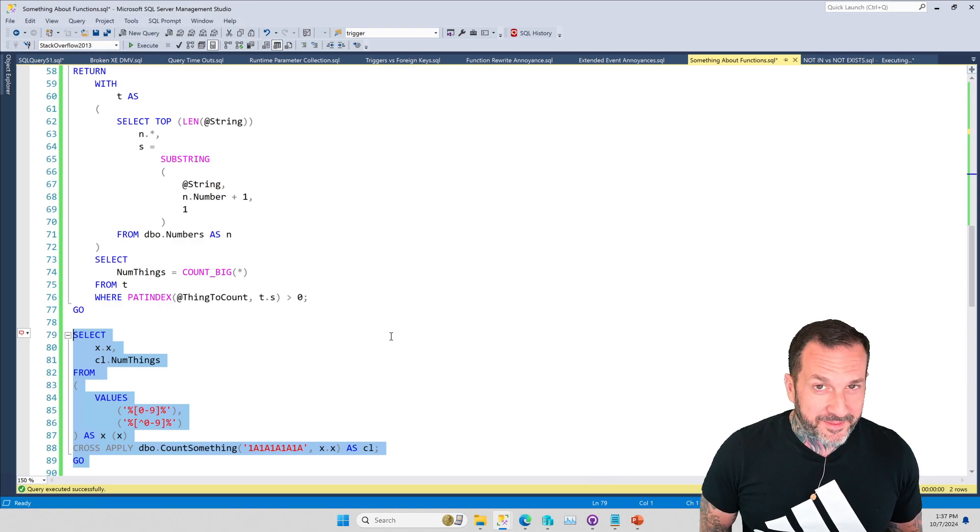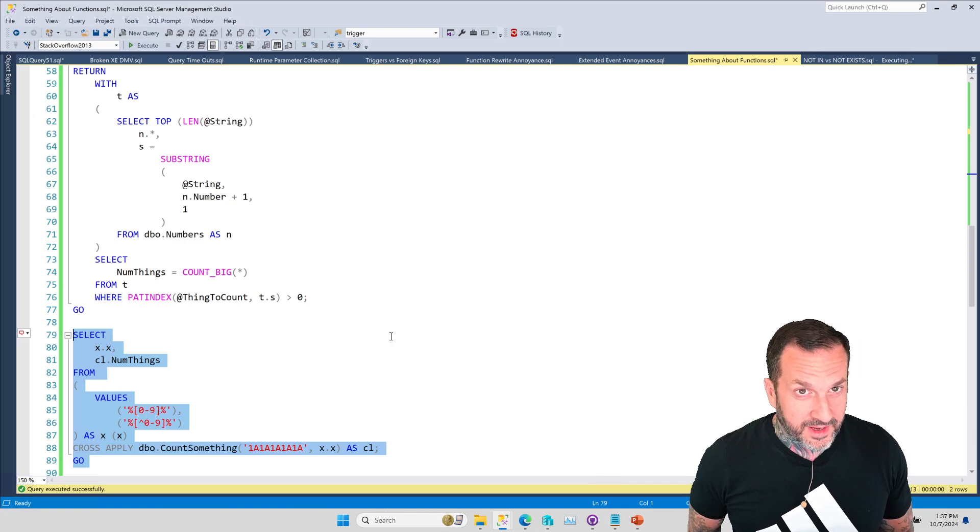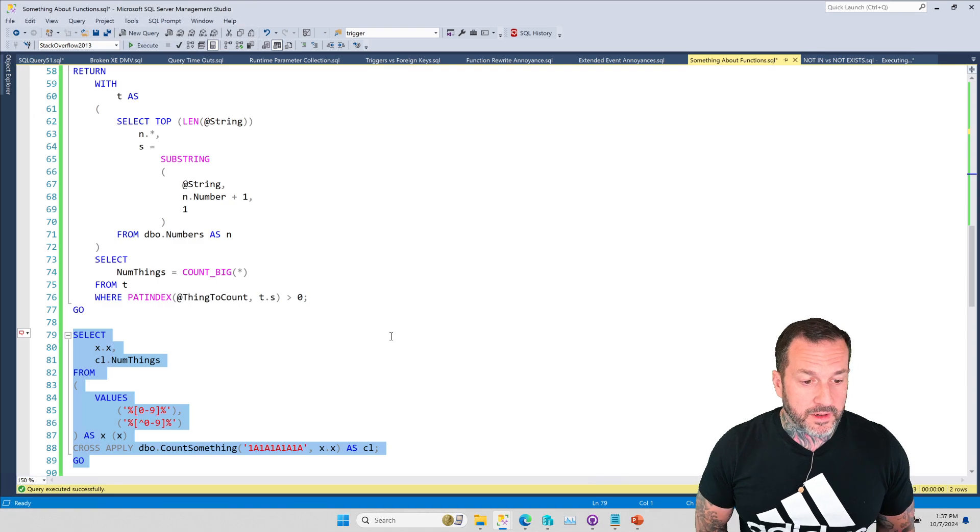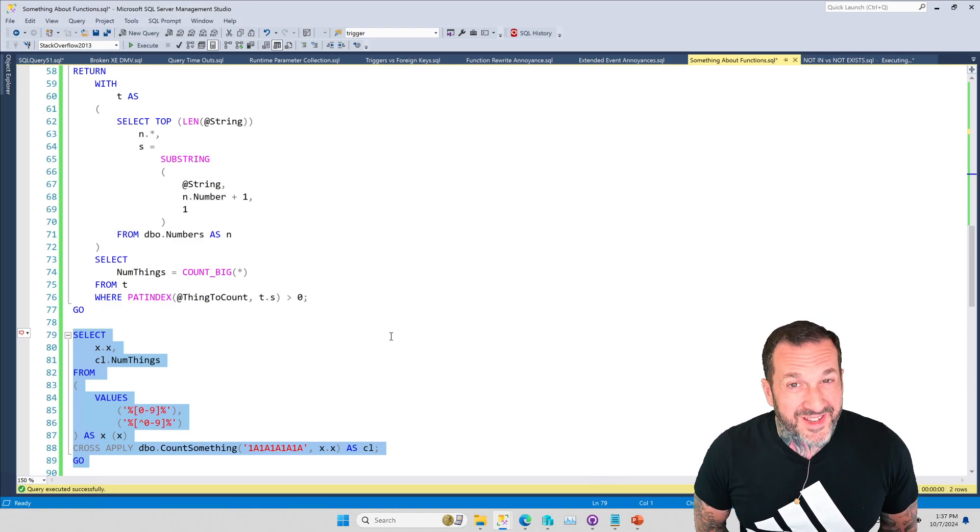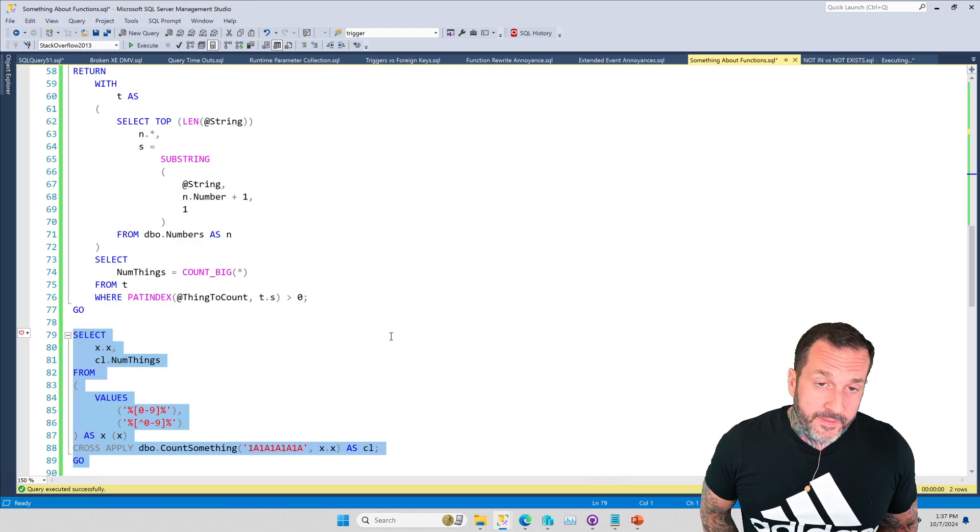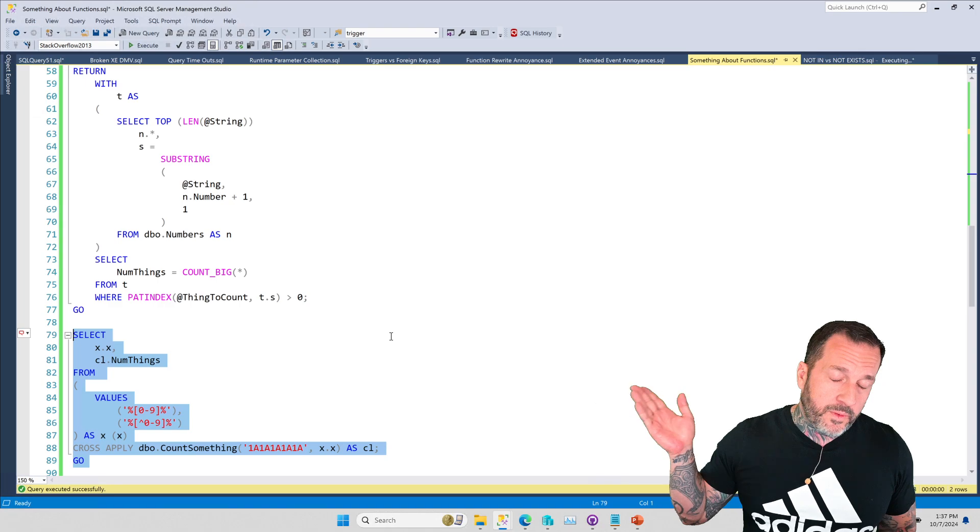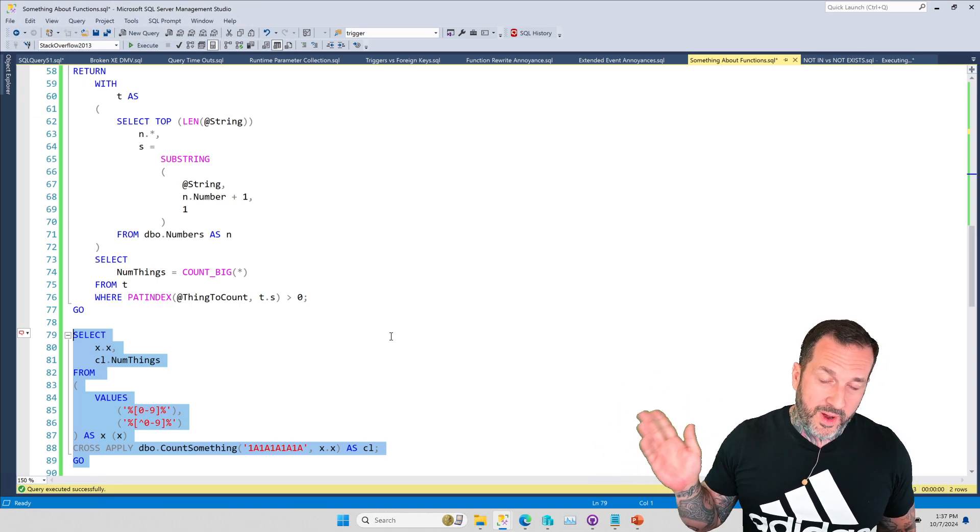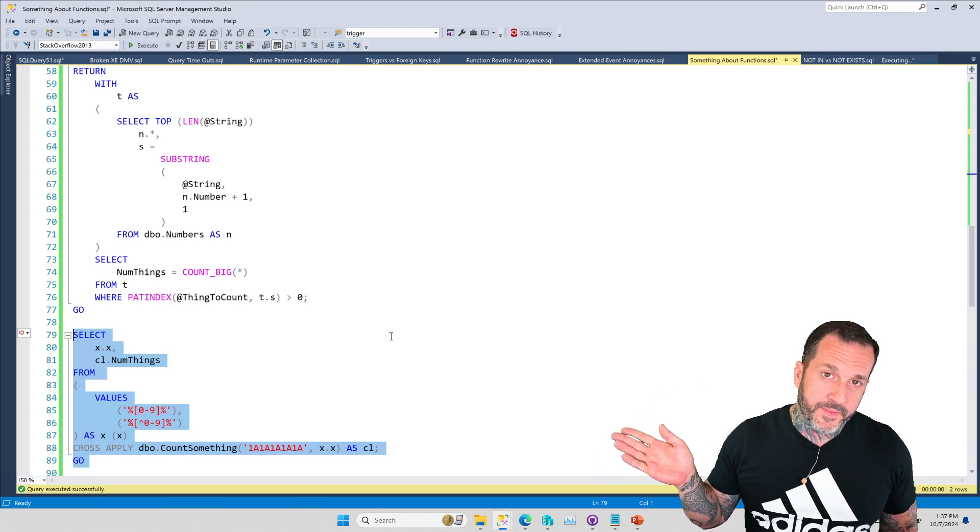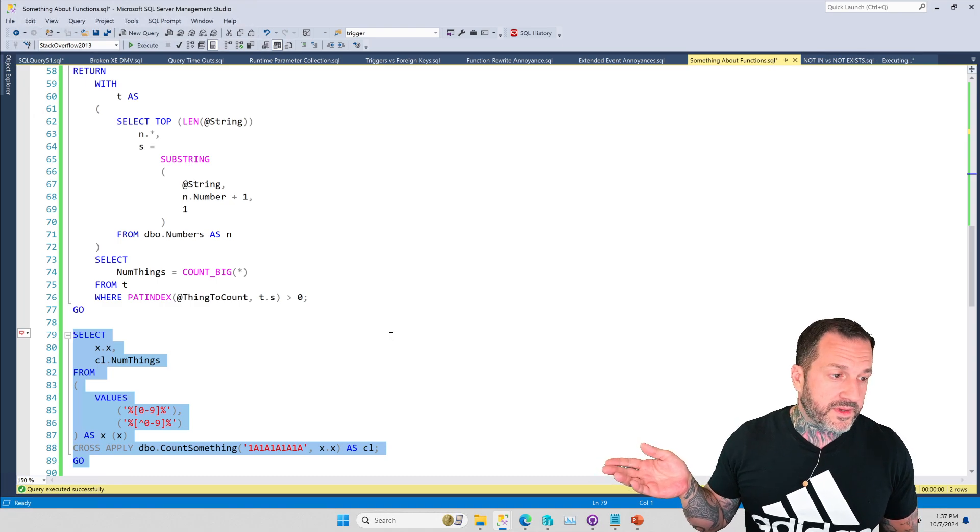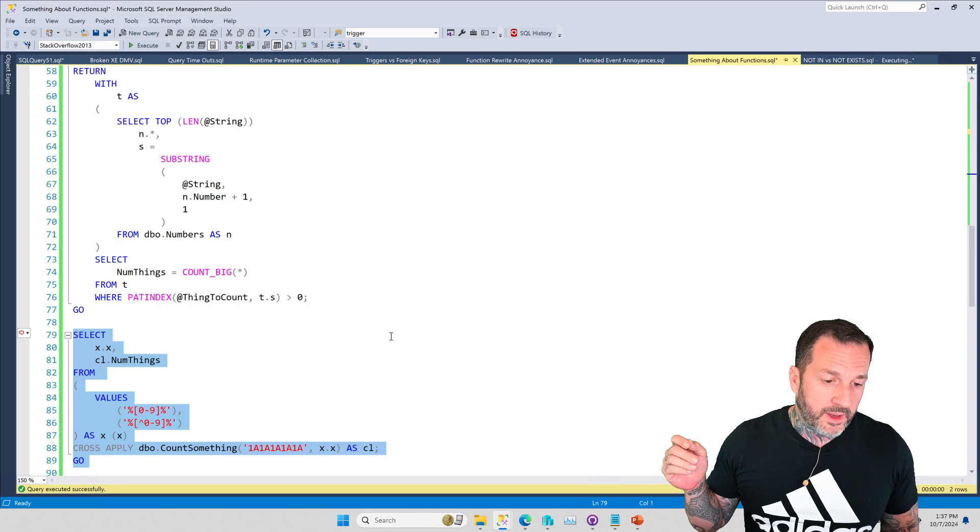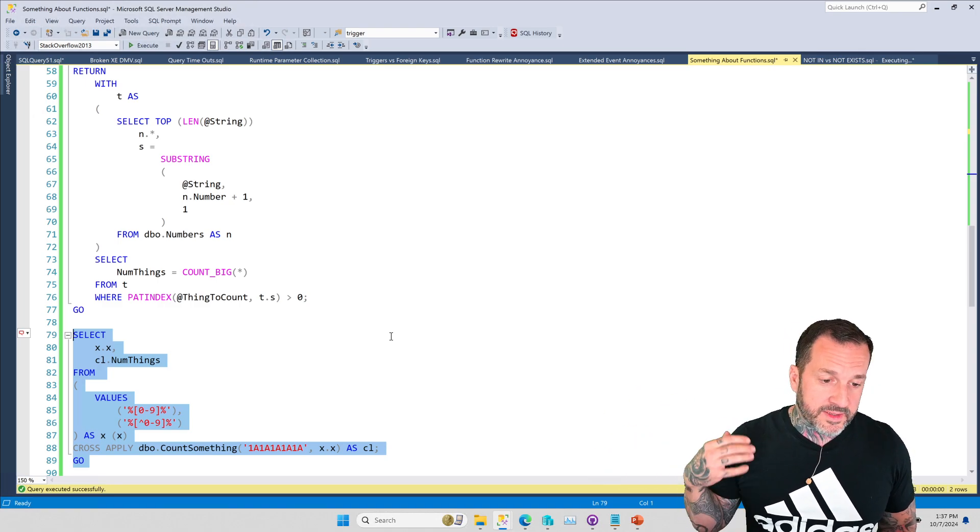All right. It's our secret. Doesn't it make you feel special that now you and me have a secret together? We're honor bound until death to keep that secret, you and me. So no tattling, as they say. Anyway, if you find yourself having to rewrite functions that have while loops in them, numbers tables are very good for that. There are great examples of trading numbers out there in the universe. I believe Aaron Bertrand has a bunch of posts about it.